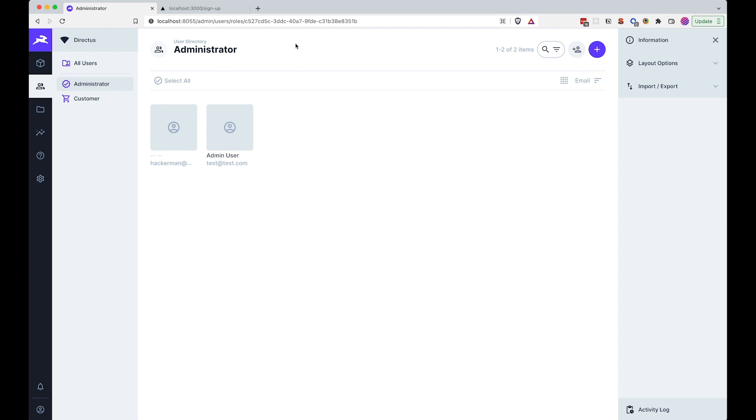So we can actually allow users to sign up but only with the customer role. We can't remove all the permissions for creating new users because then nobody will be able to sign up, but we want to just limit it to the customer user role, and that's what we are going to be doing right now.